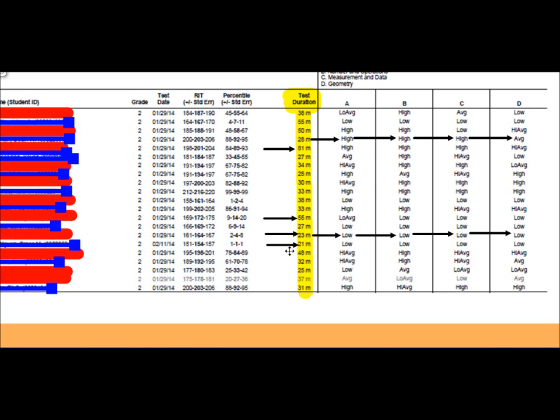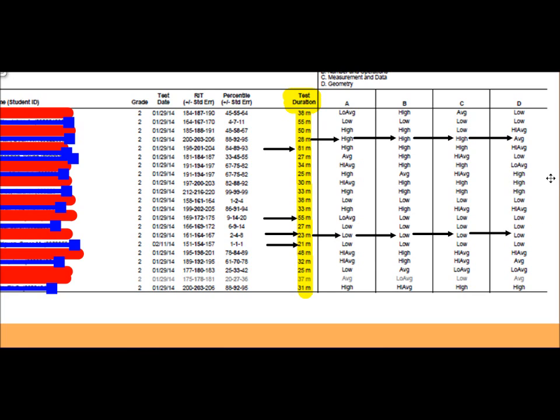But again, the concern comes when it's 23 minutes and they're scoring low across the way. Not the 28-minute student who scored high across the way or average, because that student obviously is understanding it. But this student who scored in 23 minutes, low, low, low, low, low, it leads me to a question: seeing as it is an adaptive test, is that student truly trying or is that student just clicking?